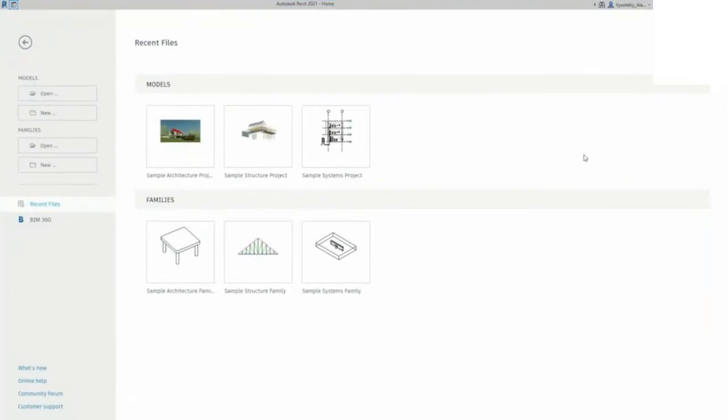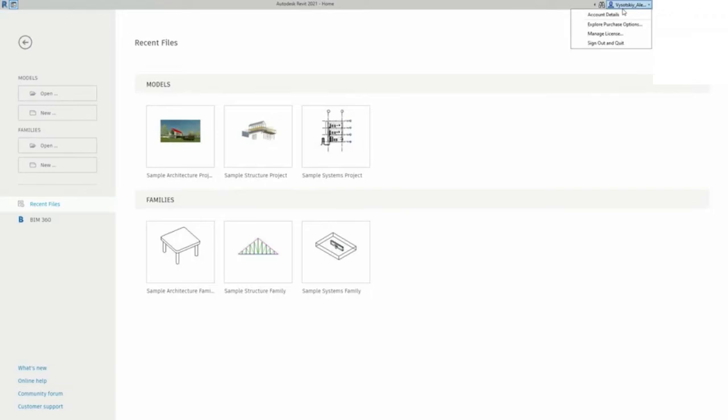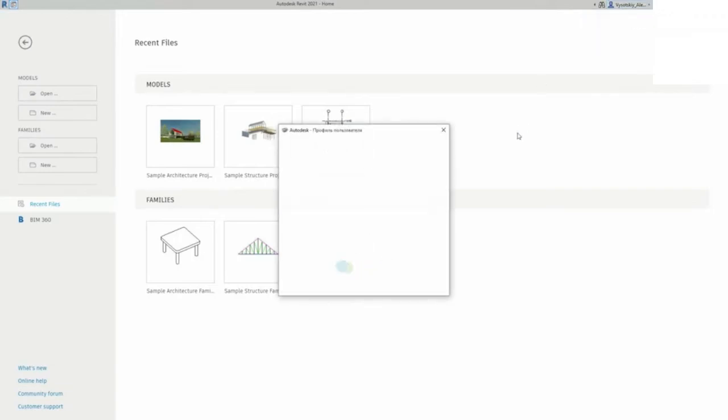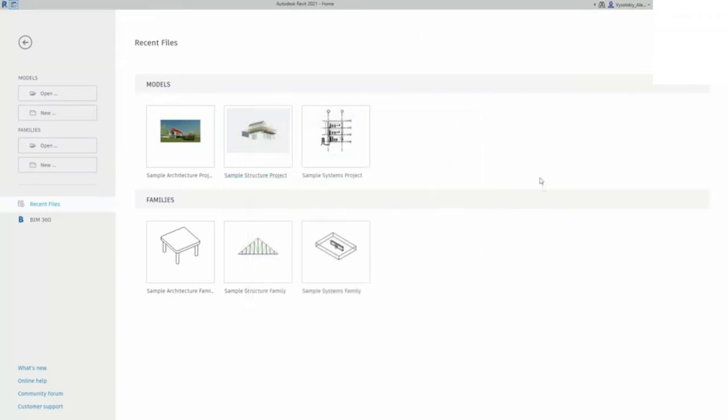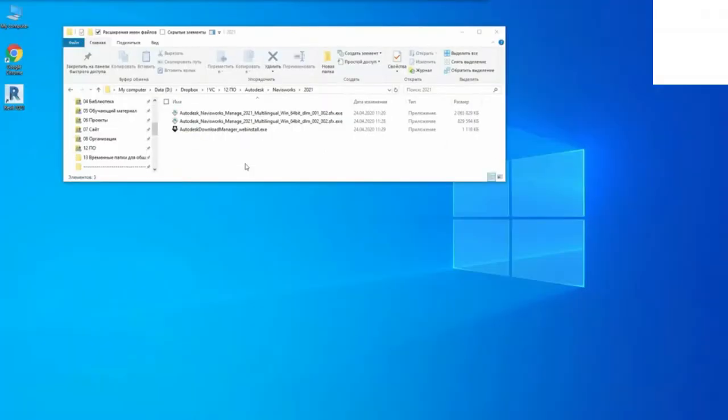Great, we're in. If Revit asks you to specify your license, please enter your serial number and product key, or log in to your Autodesk account. In my case, I use my professional account of our training center, so I have a special training center license. Let's repeat all this for Autodesk Navisworks.